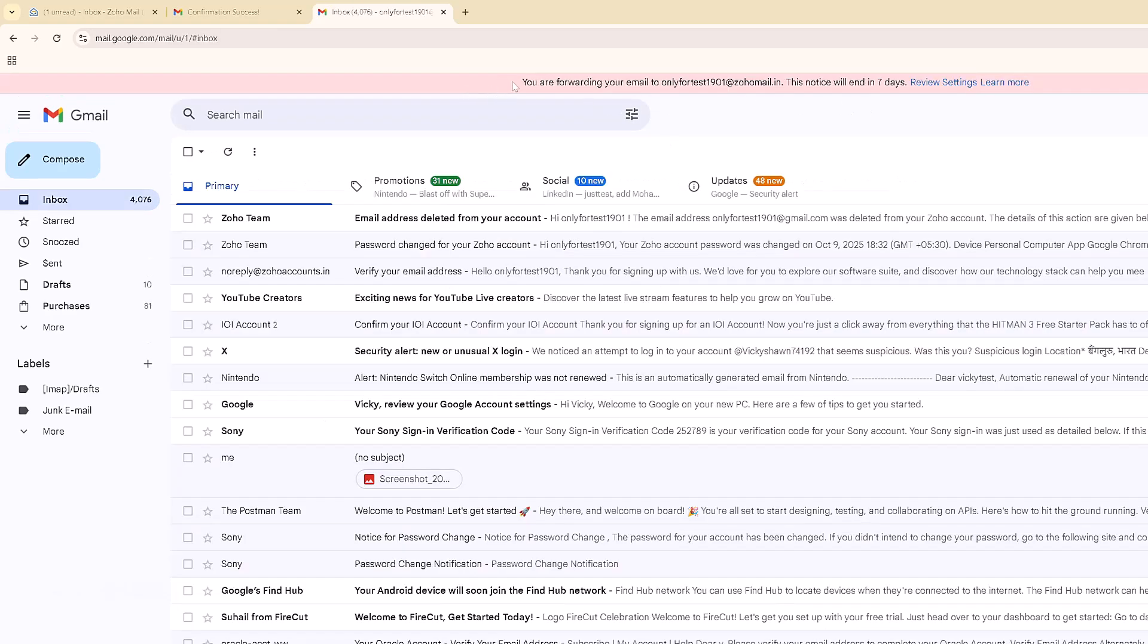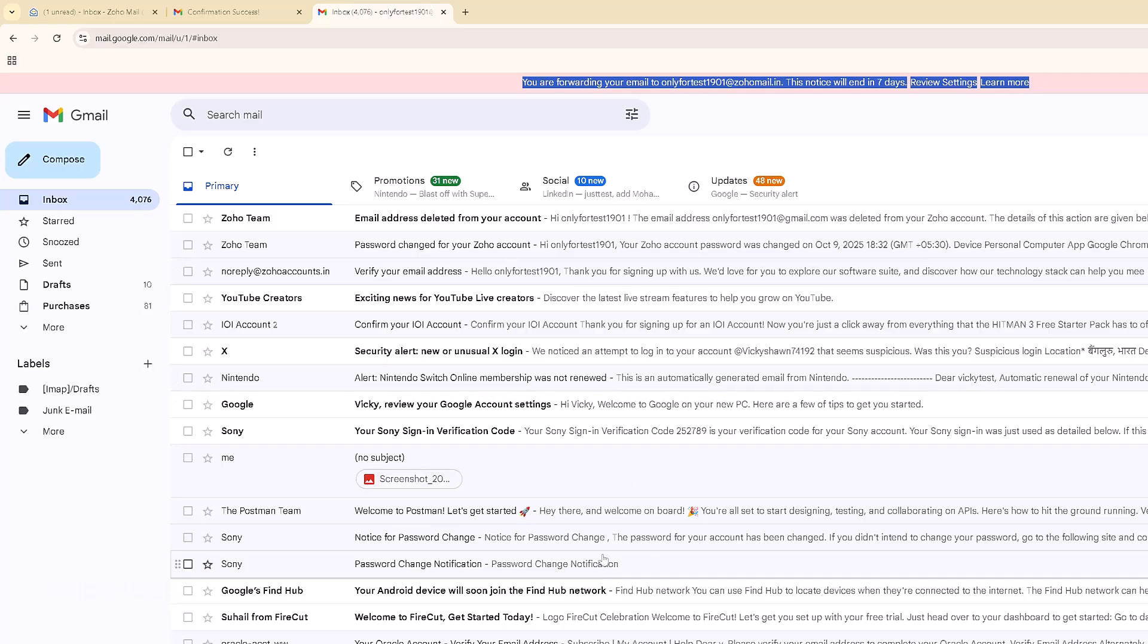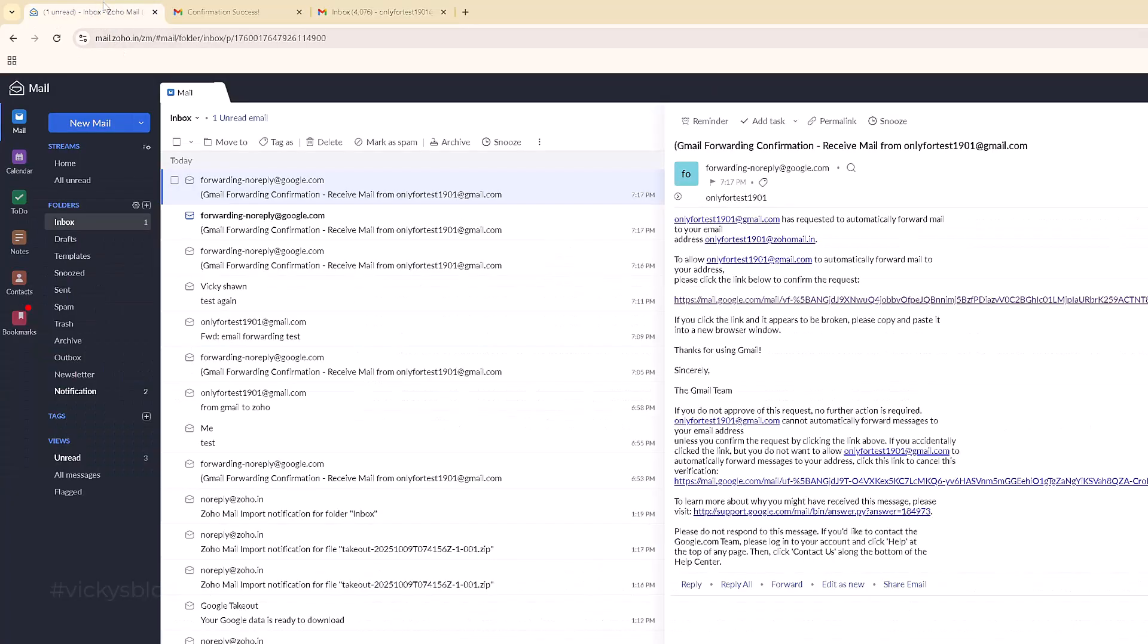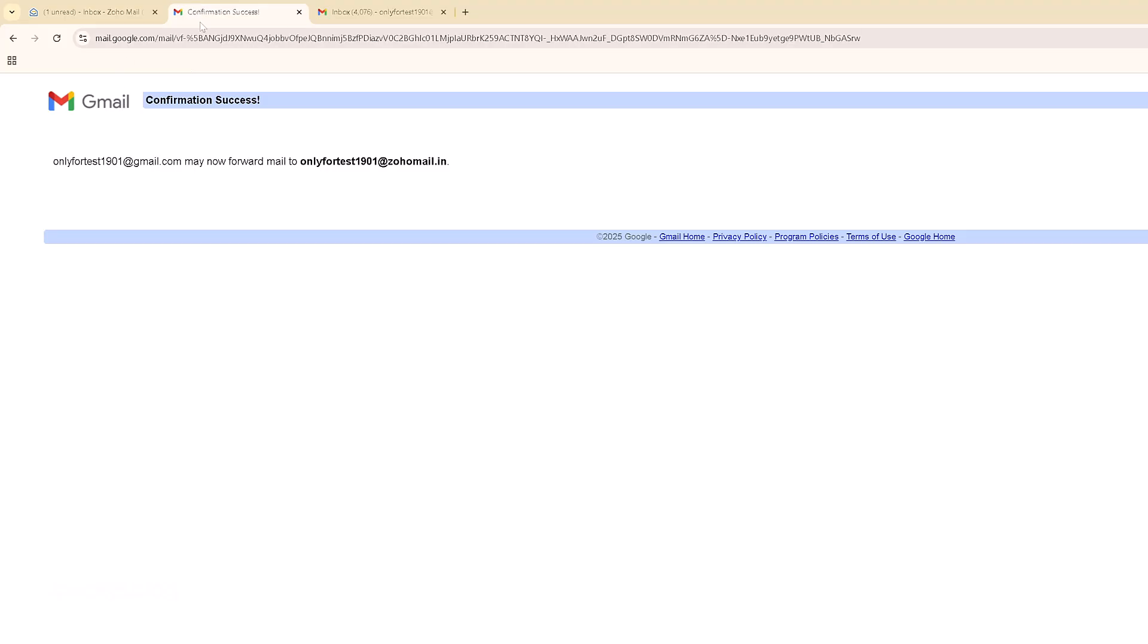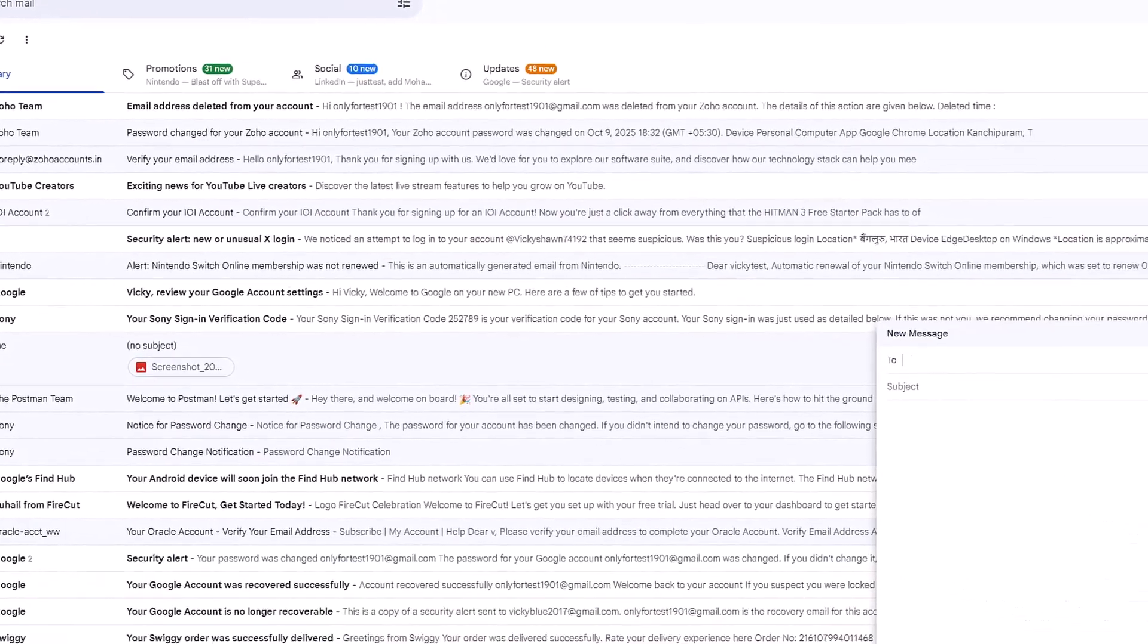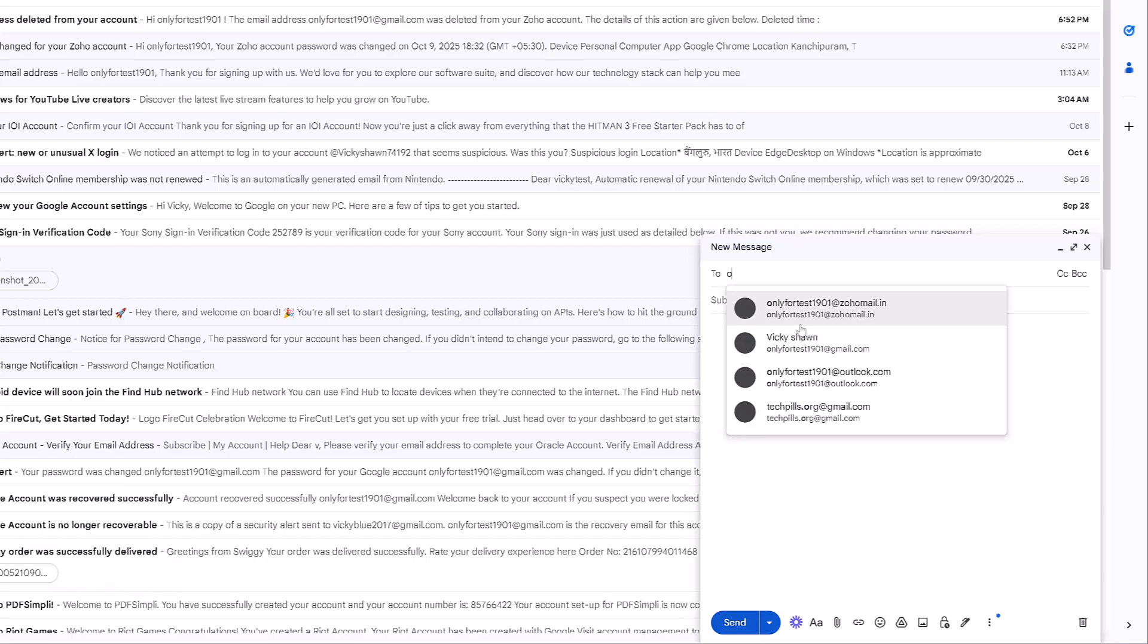Guys, we have to see this message. If you're seeing this message, then email forwarding will work properly. Now I'm closing this and composing a new email. I'm trying to send it to myself.